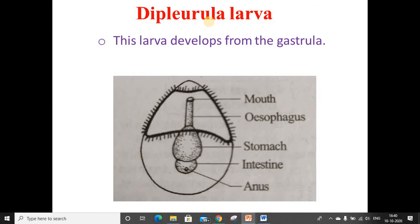It has two ciliary bands, namely a pre-oral band around the mouth and the adoral band inside the mouth. The pre-oral band is used for locomotion and the adoral band is used for the collection of food. It feeds on diatoms. The dipleurula larva develops into the bipinnaria larva.